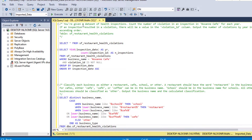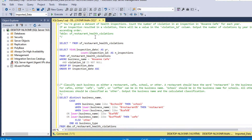Our first question: you are given a dataset of health inspections and we need to count the number of violations in an inspection at Roxanne Cafe. For each year, if an inspection resulted in a violation there will be a value in the violation ID column. We need to output the number of violations by year in ascending order. The table we are going to use is sf_restaurant_health_violation.